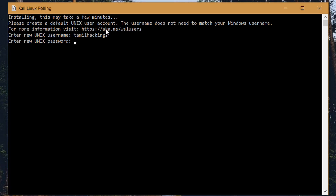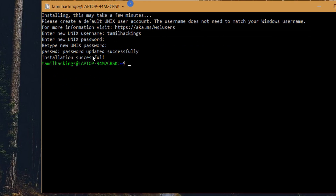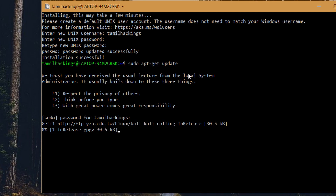Once we download it, we will start the app. If you have a password, you can click and set the password, then type the password. Now we have to install tools in the terminal. Let's run the command sudo apt-get update. If there is an update, it will check and update.